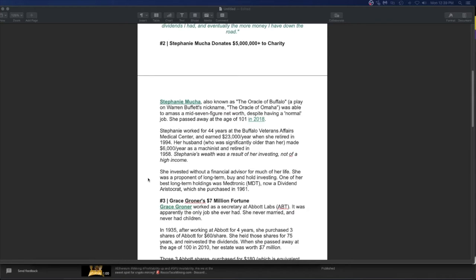Her husband was significantly older than her, made 6,000 a year as a machinist and retired at 58. Holy crap. Stephanie's wealth was a result of her investing, not of a high income. She invested with a financial advisor for much of her life. She was a proponent of long-term buy and hold investing. One of her best long-term holdings was Medtronic. I hold that, now a dividend aristocrat. Aristocrat is one of these dividend companies that have been paying awesome dividends for years and years and years. And there are lists out there where to find these. So just Google dividend aristocrat, dividend Kings, you can find certain companies to buy them.